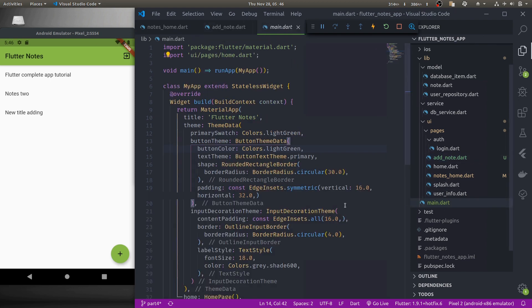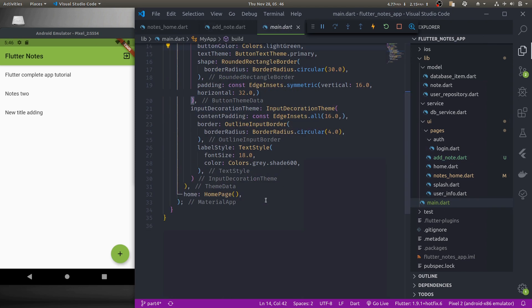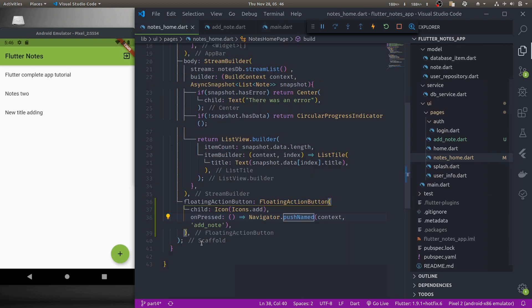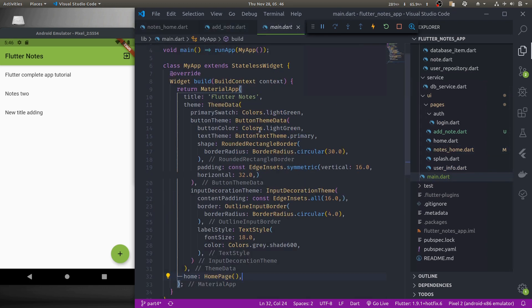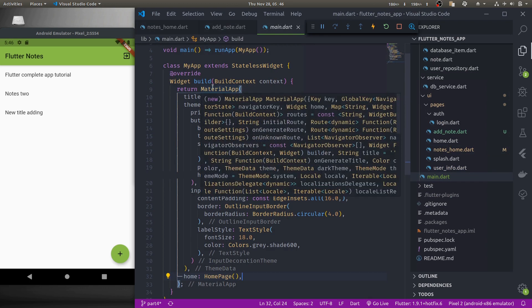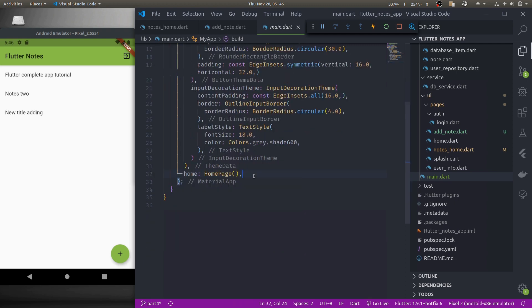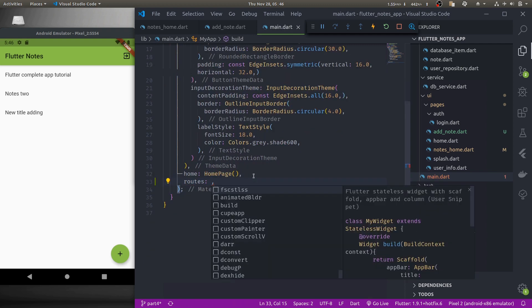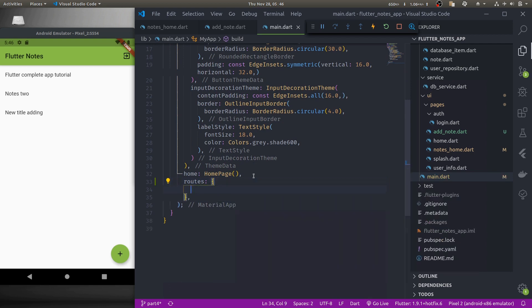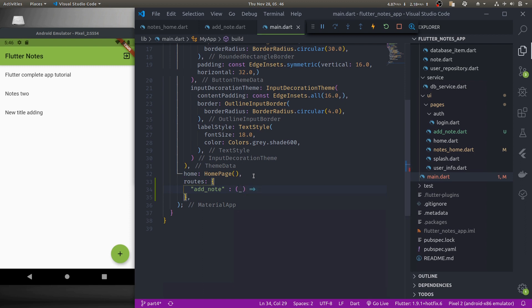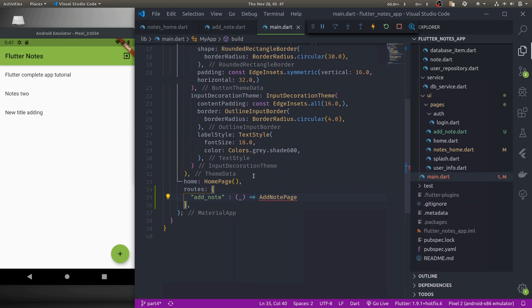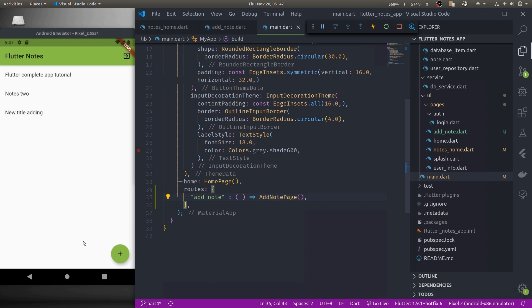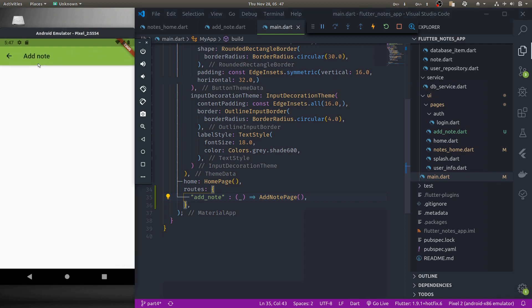Finally in main dot dart we need to set up route so that push named when it calls this add note it should know which widget to load. We can do that inside our material app we have a routes parameter. Routes parameter is a map so the key will be our route add note and the value will be a builder that gives context which we do not need and that returns a widget that will be our add note page. This is how we can set up named routes. Now if we press the add button we are taken to add note page.